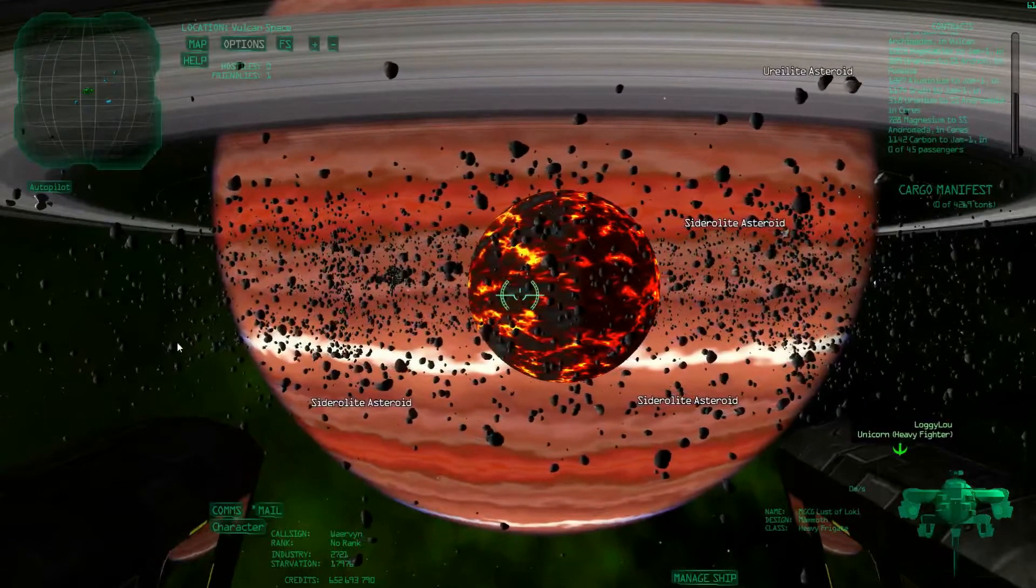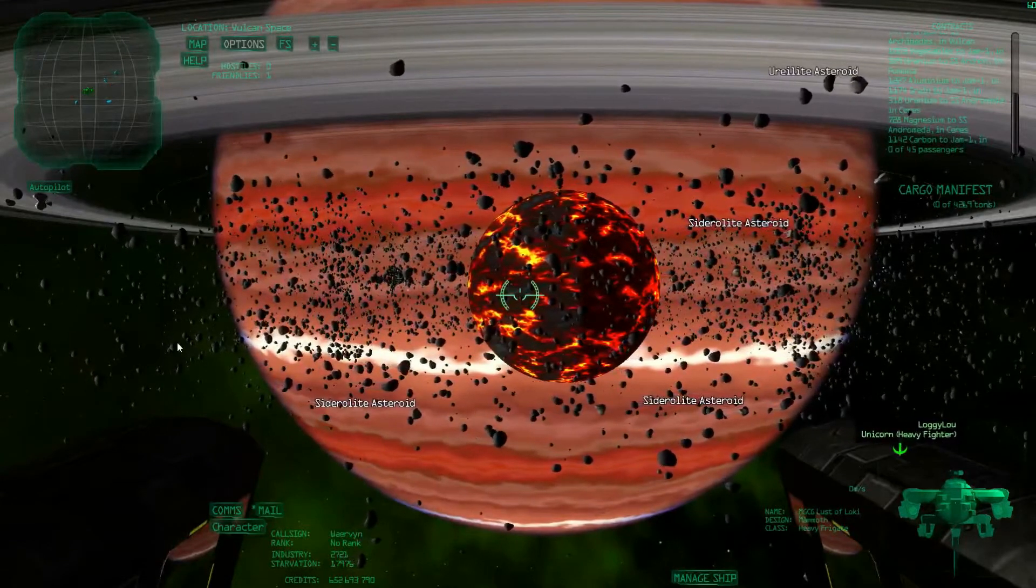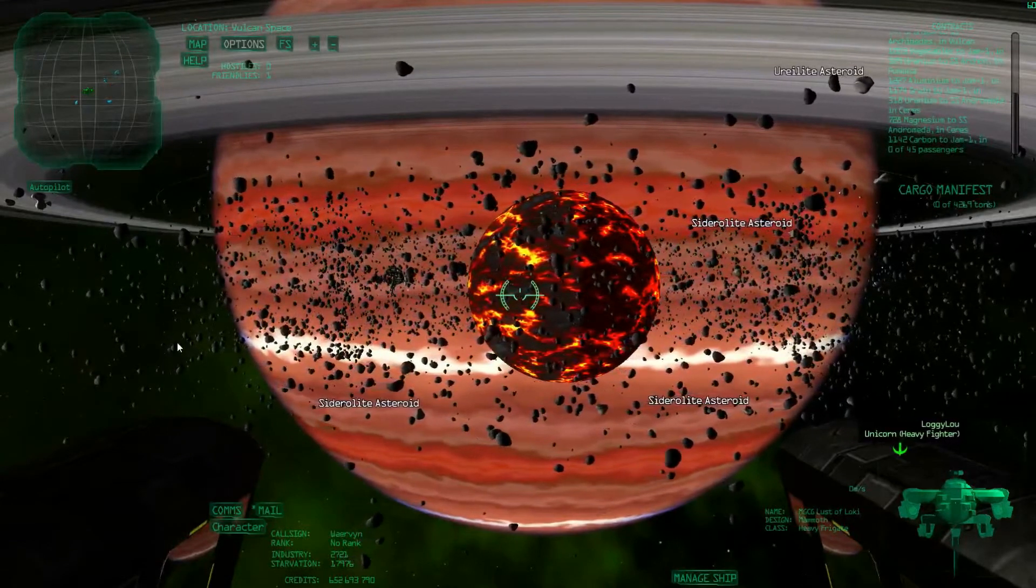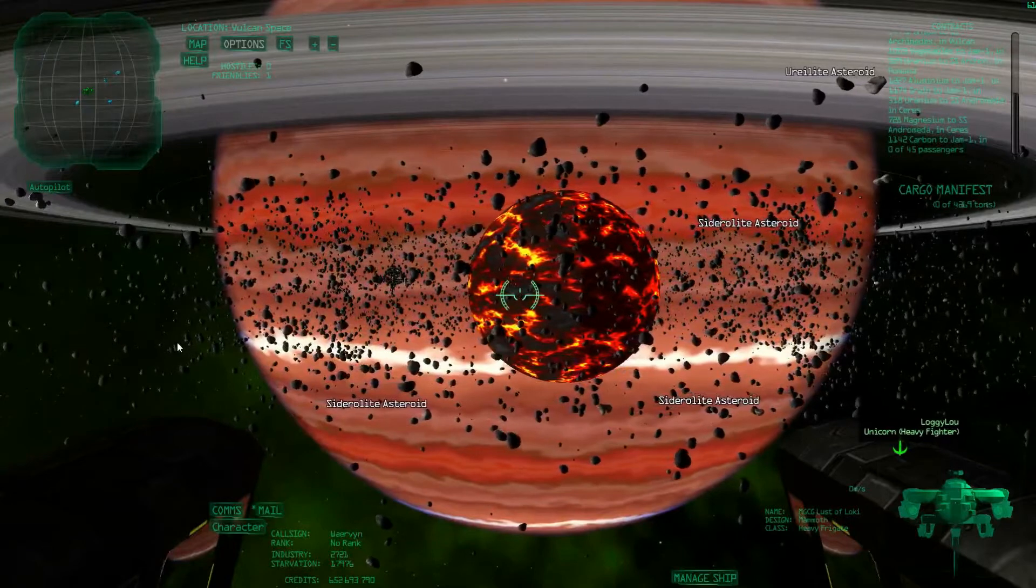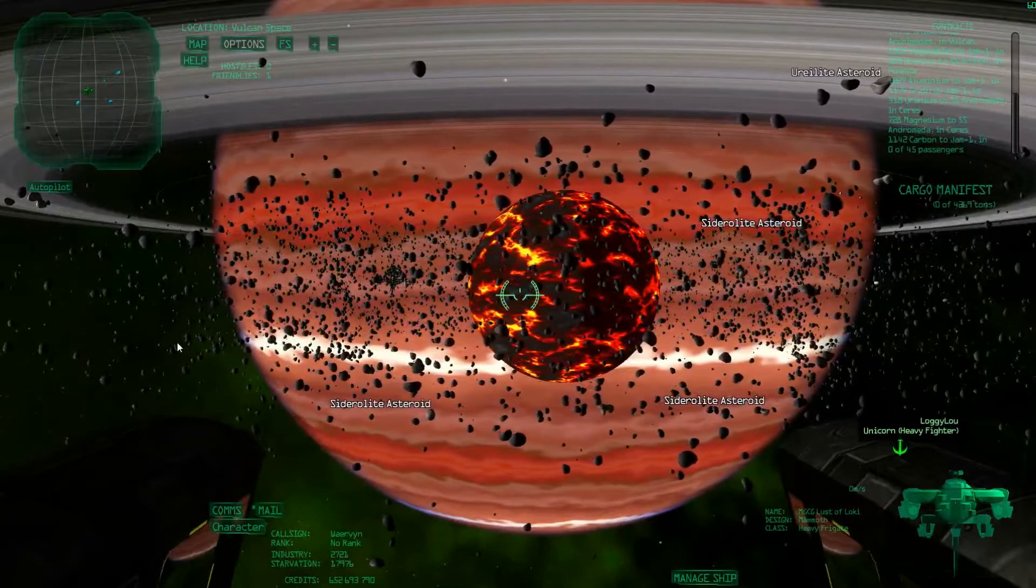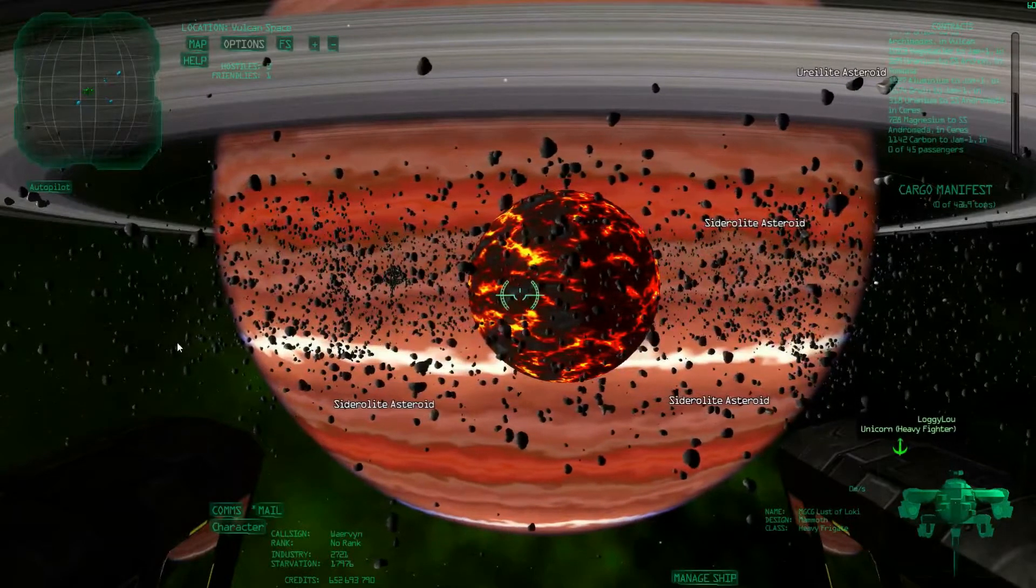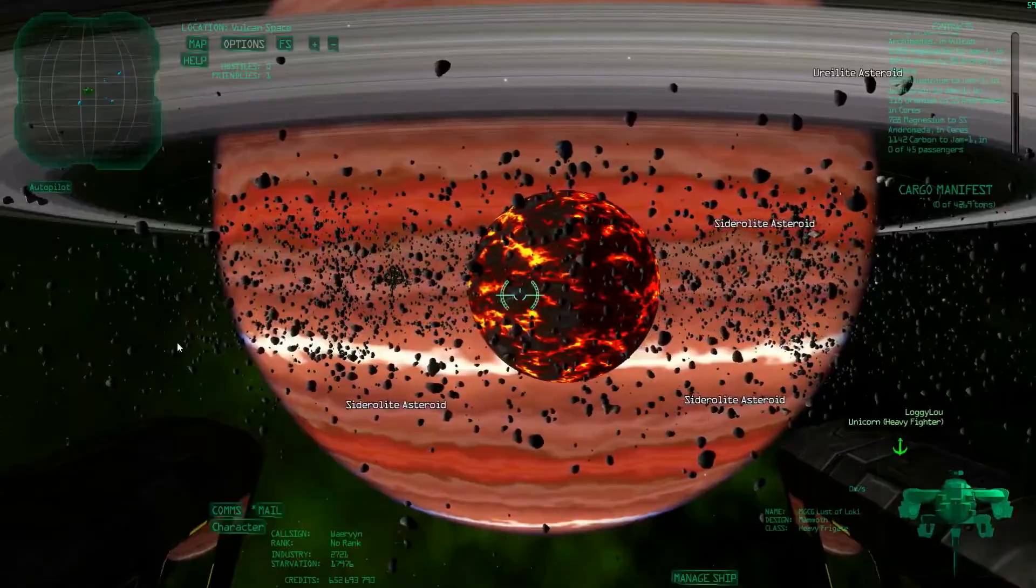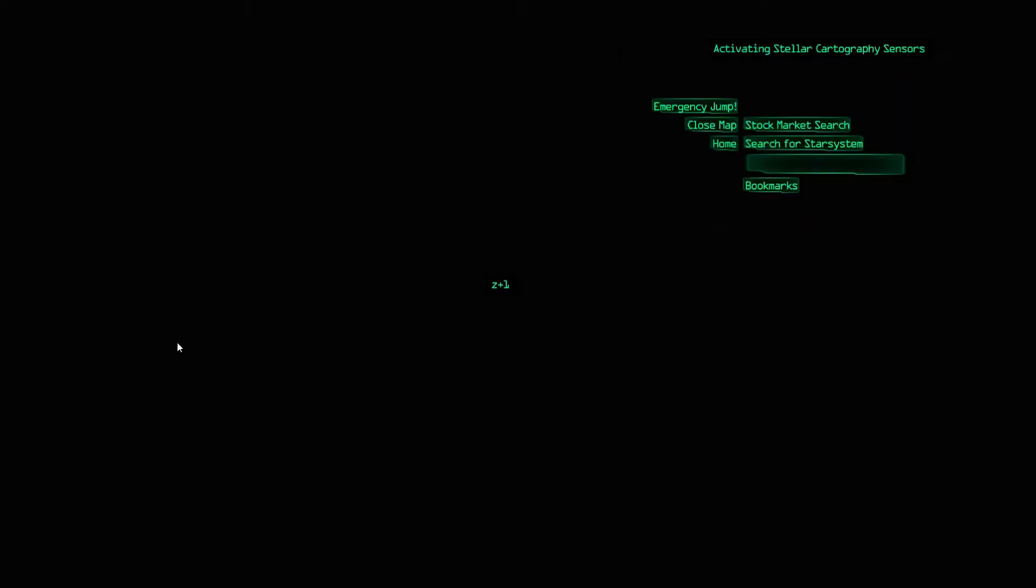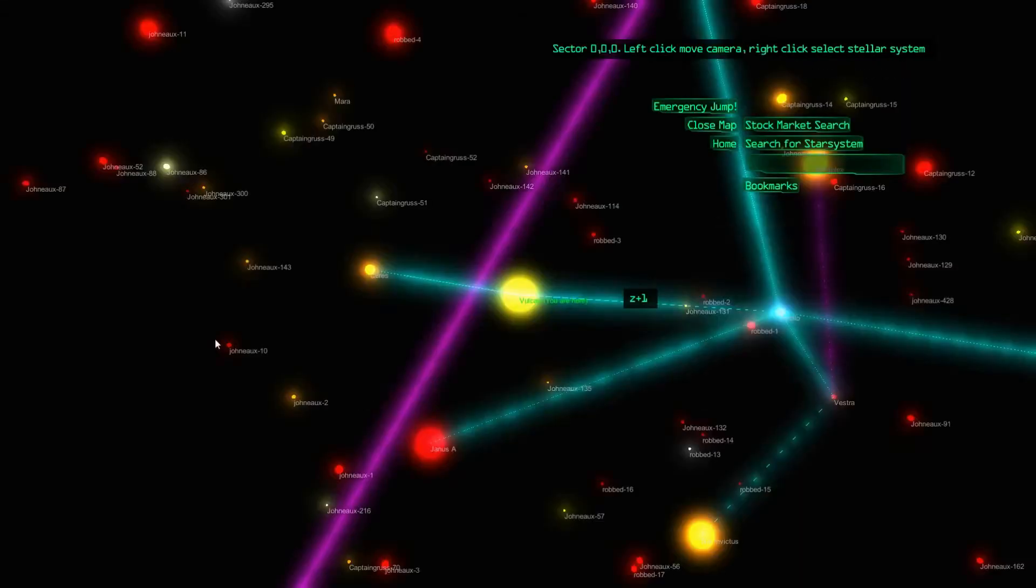So where do you go for mining? Well, as a beginning player, in your first couple of ships when you don't have so much cargo space yet, I would actually just mine here or in Veritas.